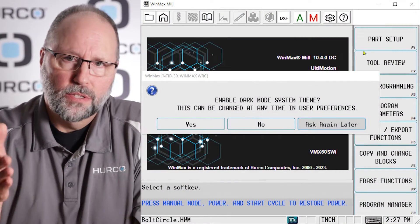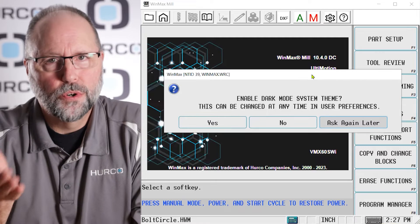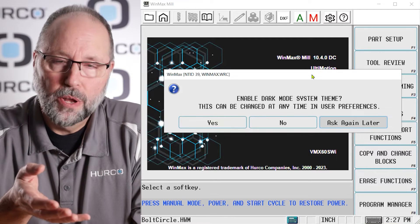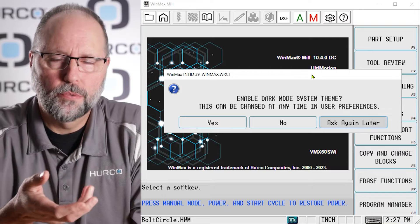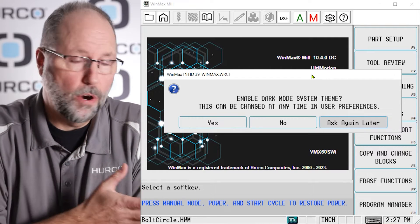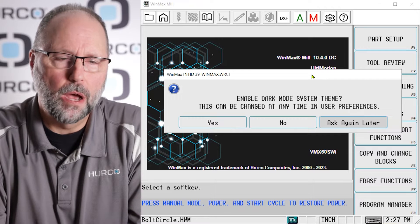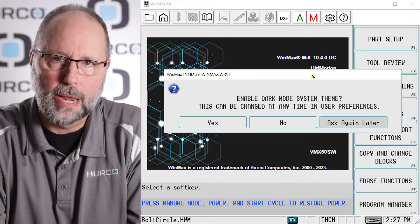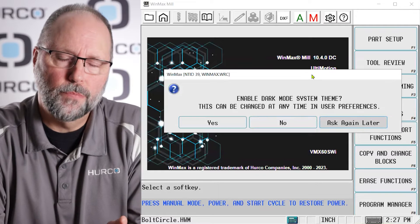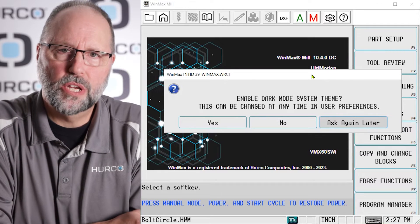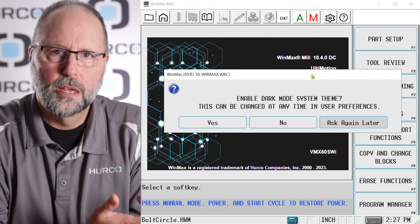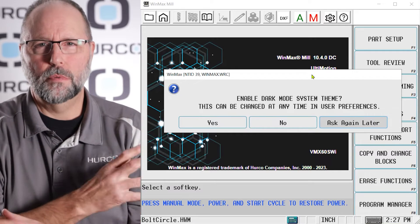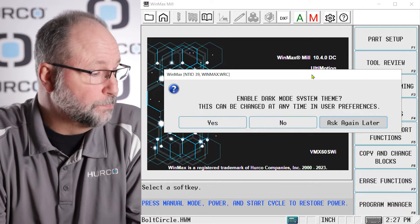We call it dual theme because it's going to be a light theme or dark theme we can select between the two. We've had a lot of requests in the field for a dark theme version of our control, so we finally have released that and it's coming out very quickly. Whether you get the desktop software or on your machine, at some point you're going to see this dark mode or light mode availability.